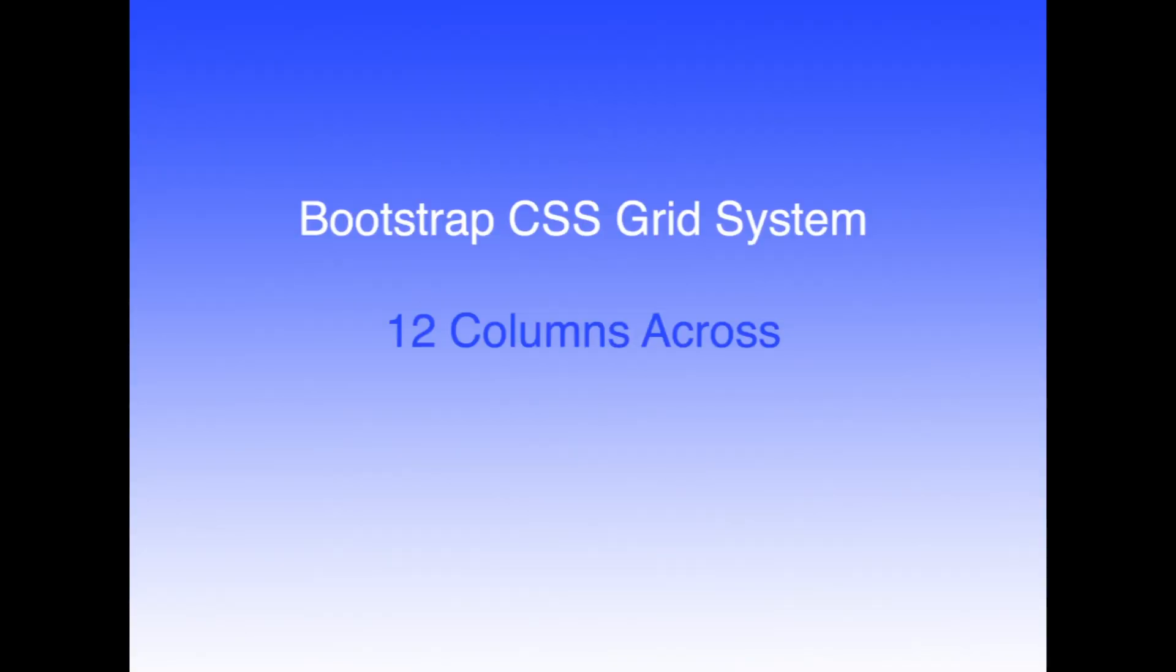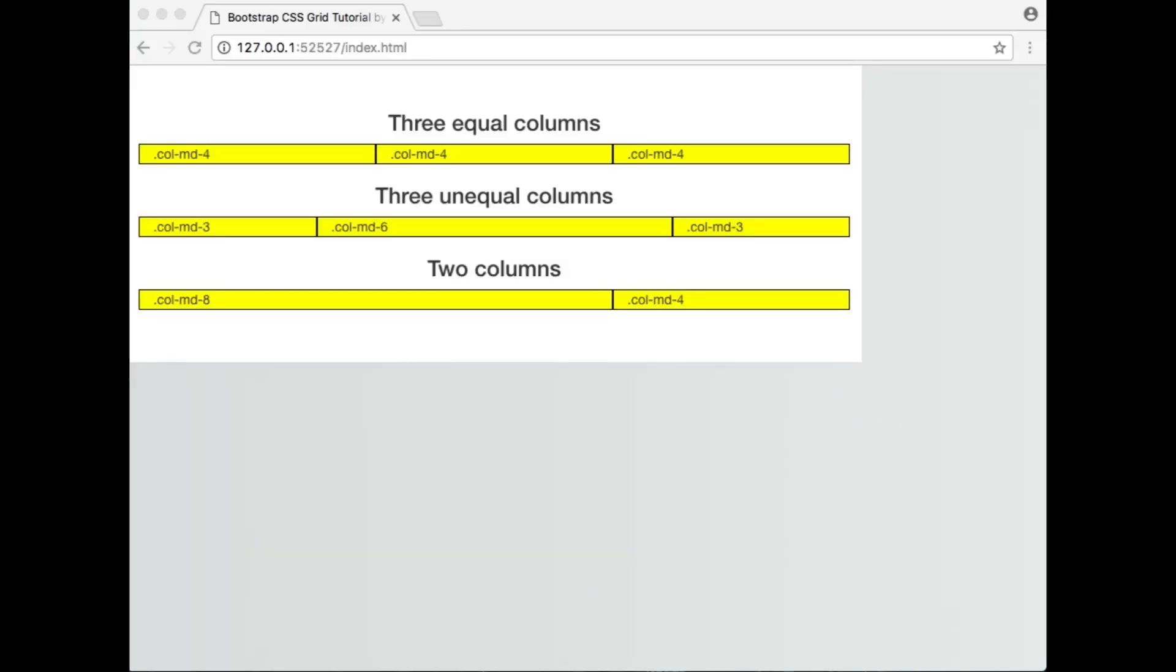Using the Bootstrap CSS grid system, you may create up to 12 individual columns across the page. The total number of columns within a row must not be greater than 12. You can see some possible combinations in the illustration shown here.